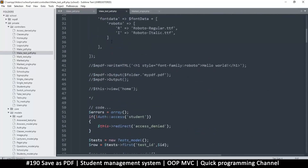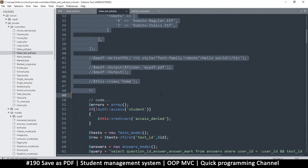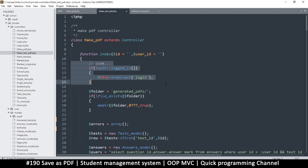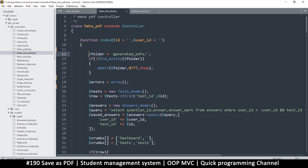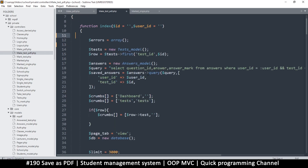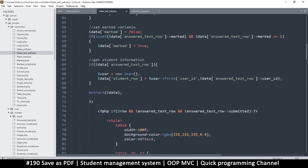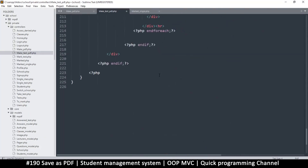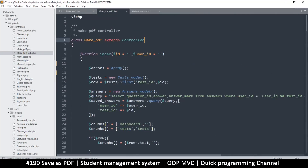You can have PDFs for different things: make_receipt_PDF, make_test_PDF, and so on. Inside make_test_PDF I don't need the require statement for mPDF, the access-level checks, the redirect, or the folder-generation code, since here we only need to generate and echo the HTML.